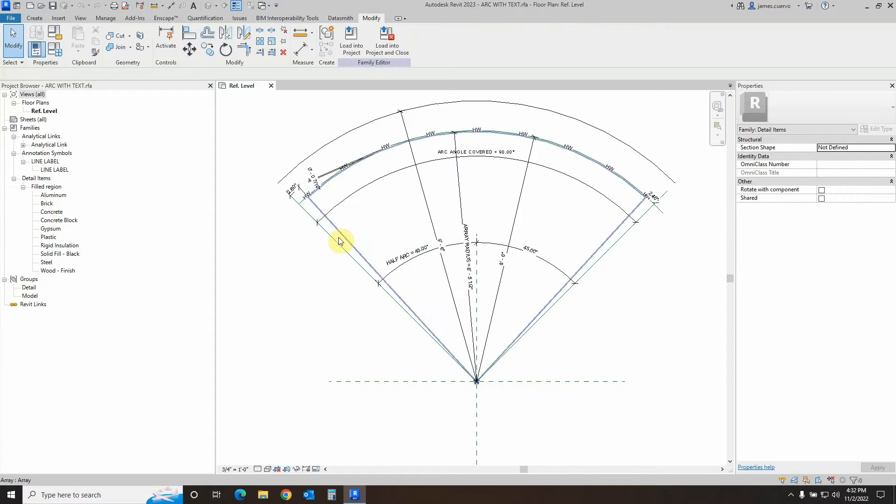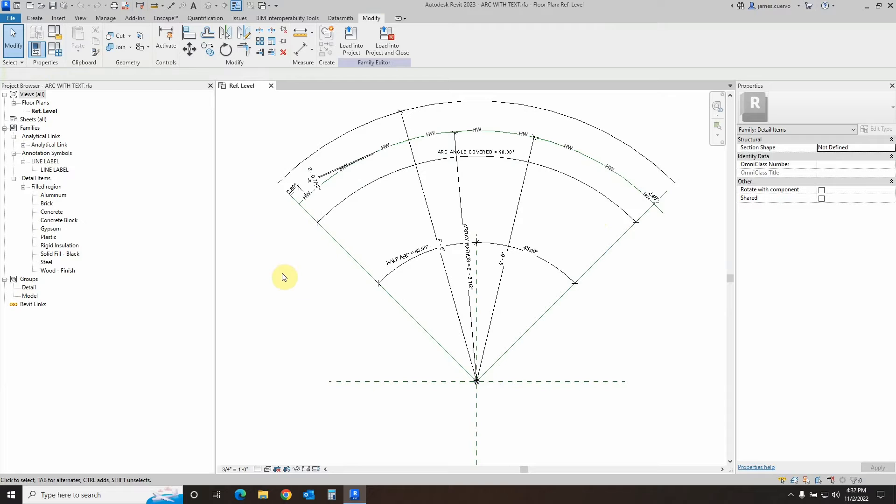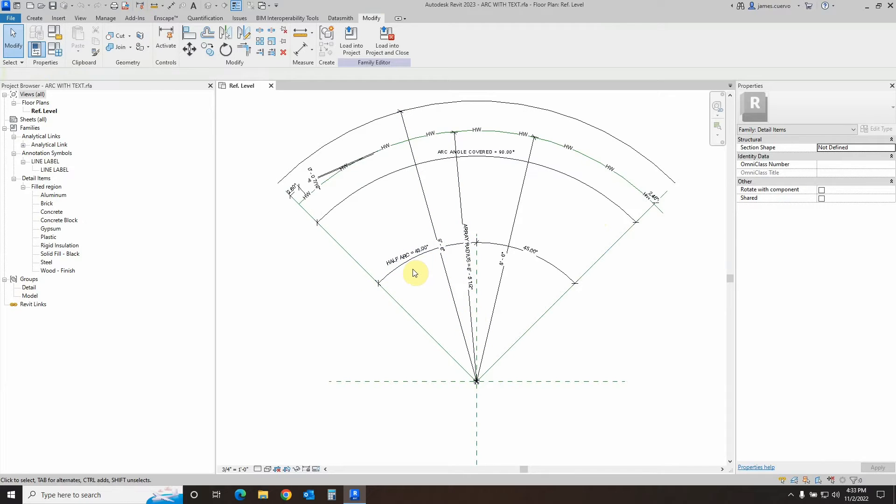We can then draw our dimension for the arc. This particular dimension is going to define the total extents of the arc itself. But we want the arc to spread from the middle.